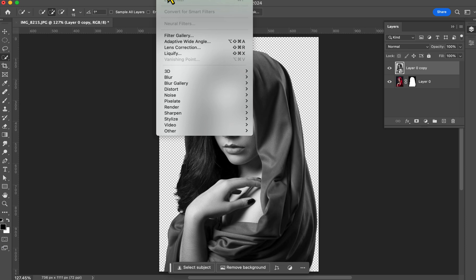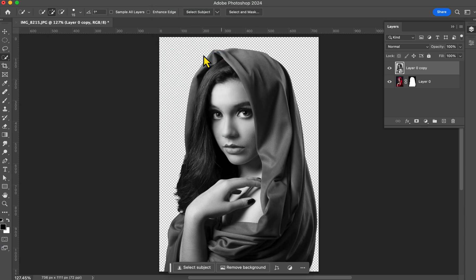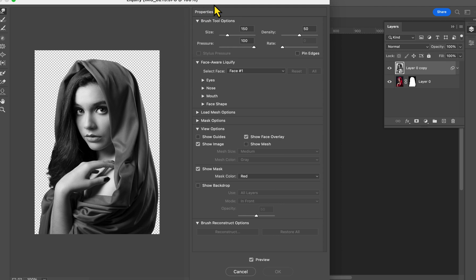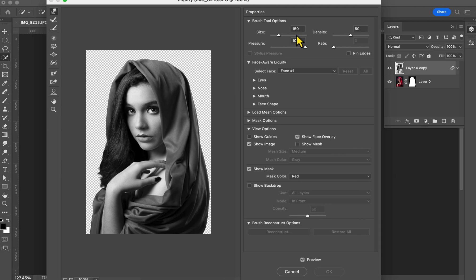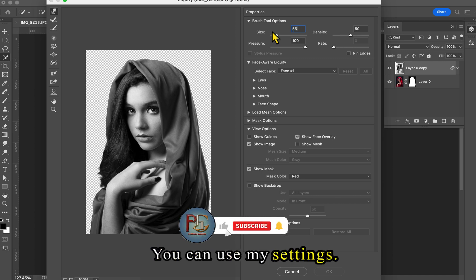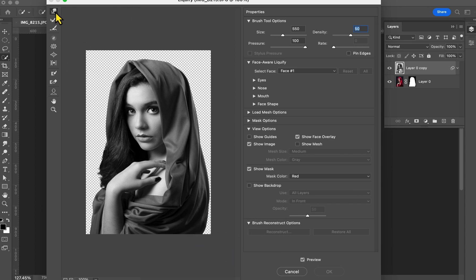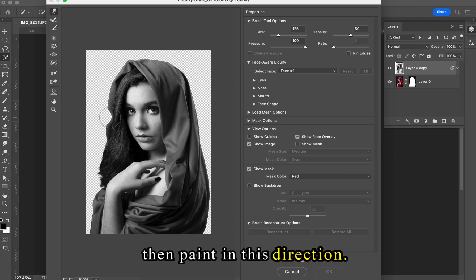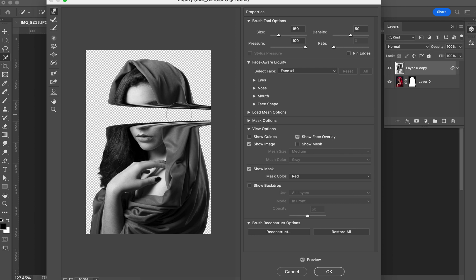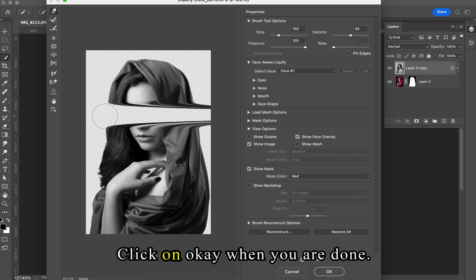Go to Filter and click on Liquify. You can use my settings. After that, select the Forward Warp tool, or you can simply click on W. Adjust the size of the brush, then paint in this direction. Click OK when you are done.